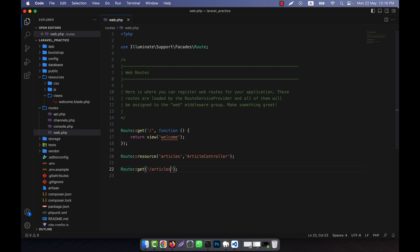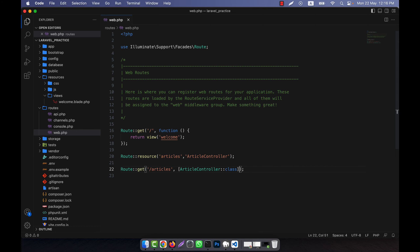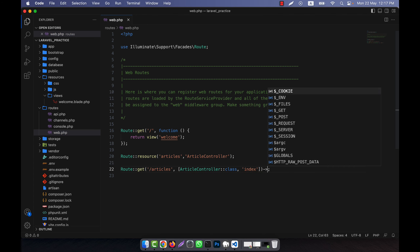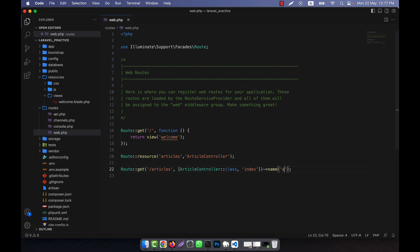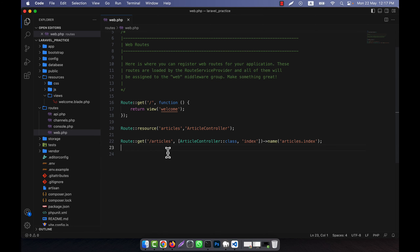The first auto-generated route will be Route::get with the path 'articles', mapped to ArticleController with the method 'index'. This route will also have an automatically generated name, and you can call it by 'articles.index'. This is the first route that will be automatically created when you use Route::resource.